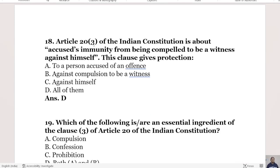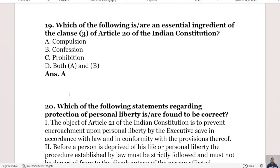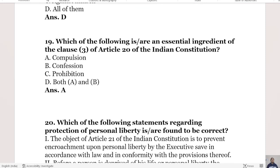The 18th question: Article 20 sub-clause 3 of the Indian Constitution is about an accused's immunity from being compelled to be a witness against himself. This clause gives cross-protection. Option A: to a person accused of an offense. Option B: against compulsion to be a witness. Option C: against himself. Option D is all of them. The right answer is Option D, all of them.